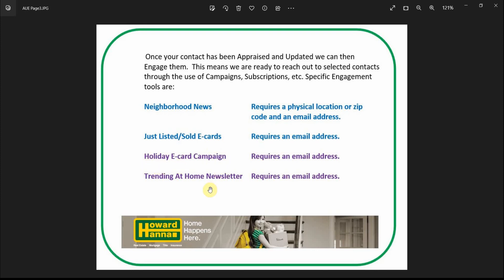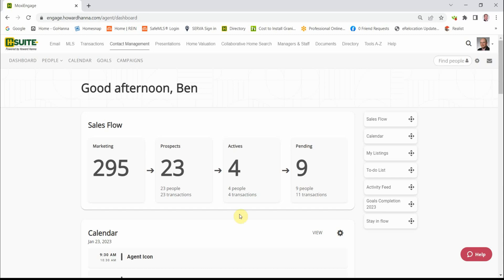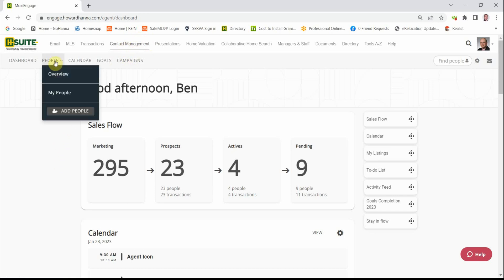Let's jump into it. We're in Engage. Of course, we went into H Suite, we clicked on Contact Management, and this is our welcome page. We're going to go right over here to People, My People.